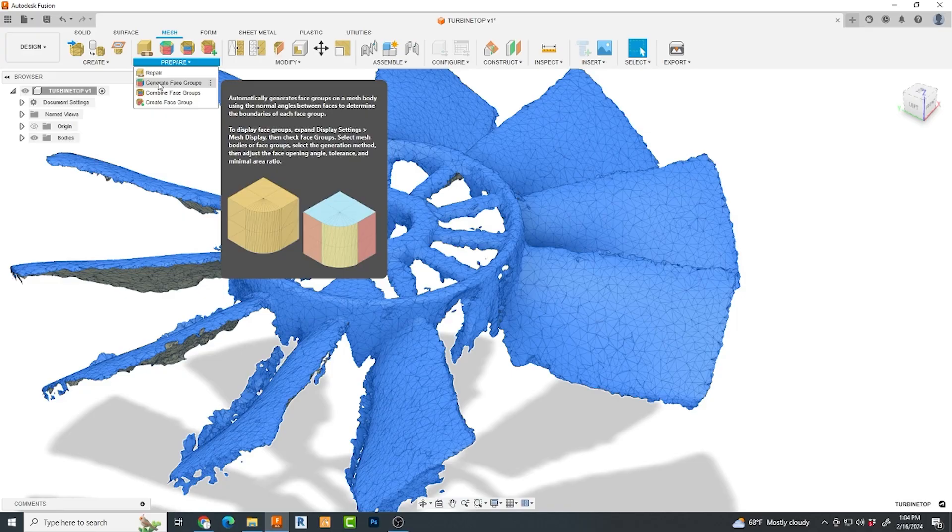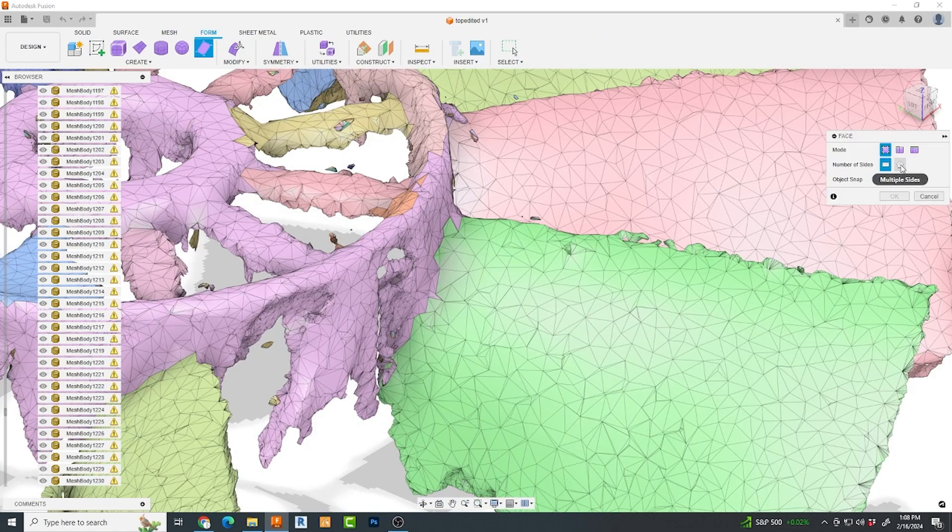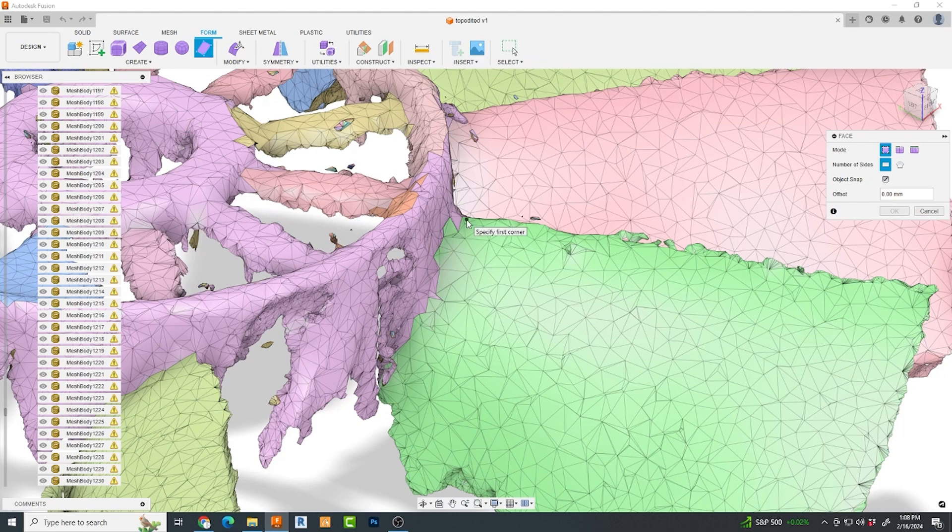Under the mesh tools, what I first did was create face groups so that I could work on only a section of the part. From there, in the form tools, I begin by generating a face using simple mode and turned object snap on.